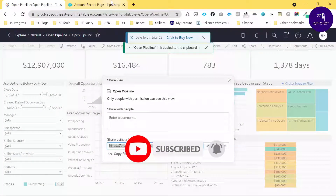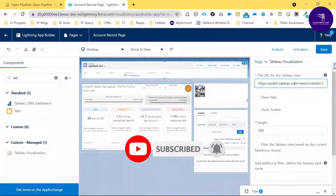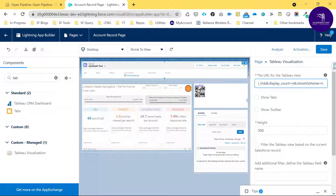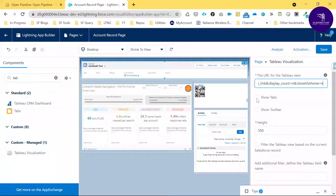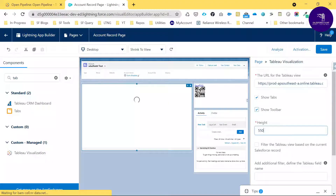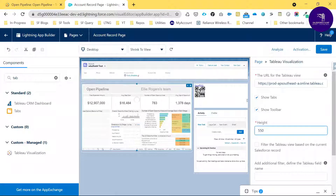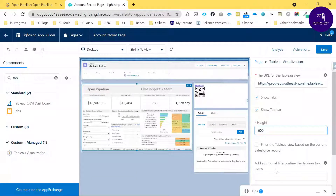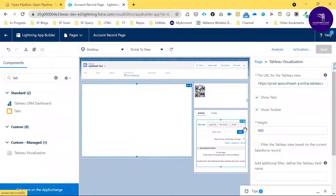Once you drop the component, you'll see a default URL field coming from the package. Paste the URL you copied from Tableau into this field. You can also choose to show the tab and toolbar, and increase the height — for example, set it to 600.